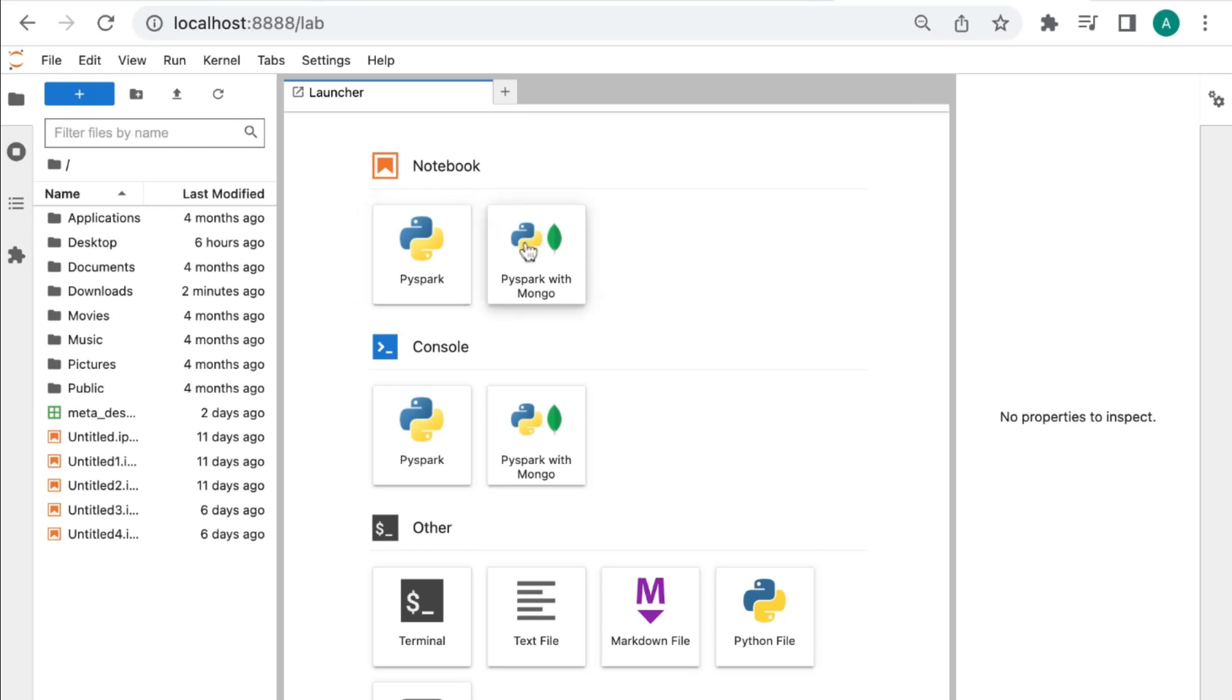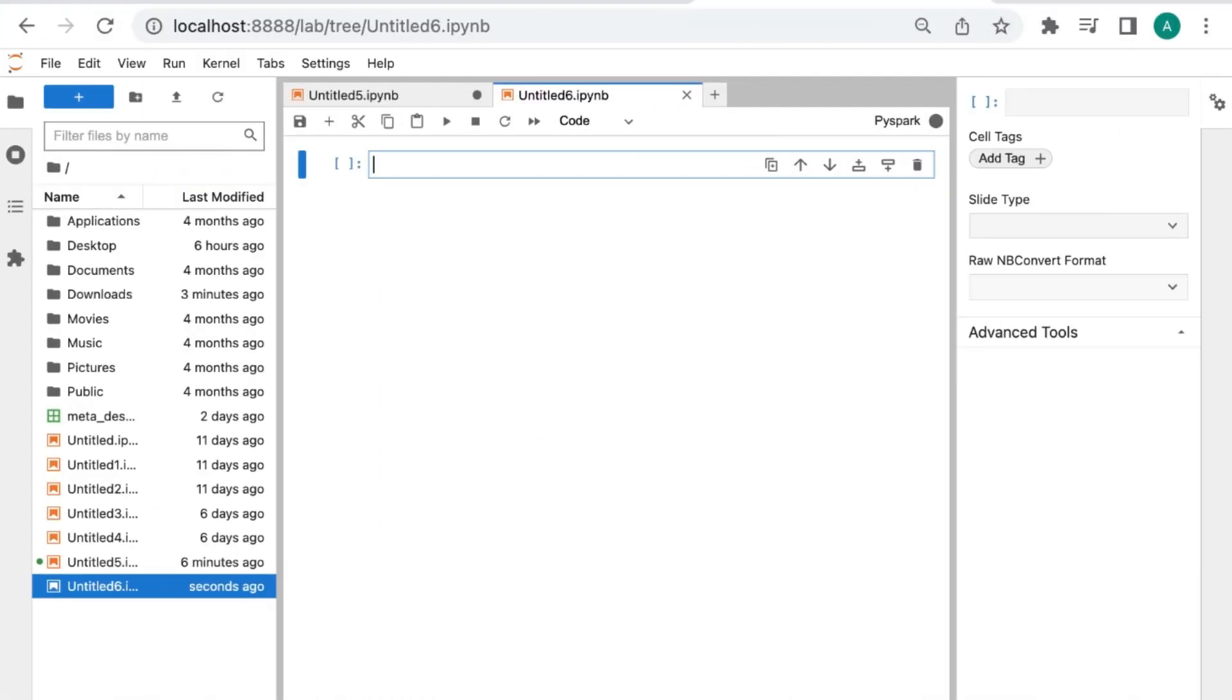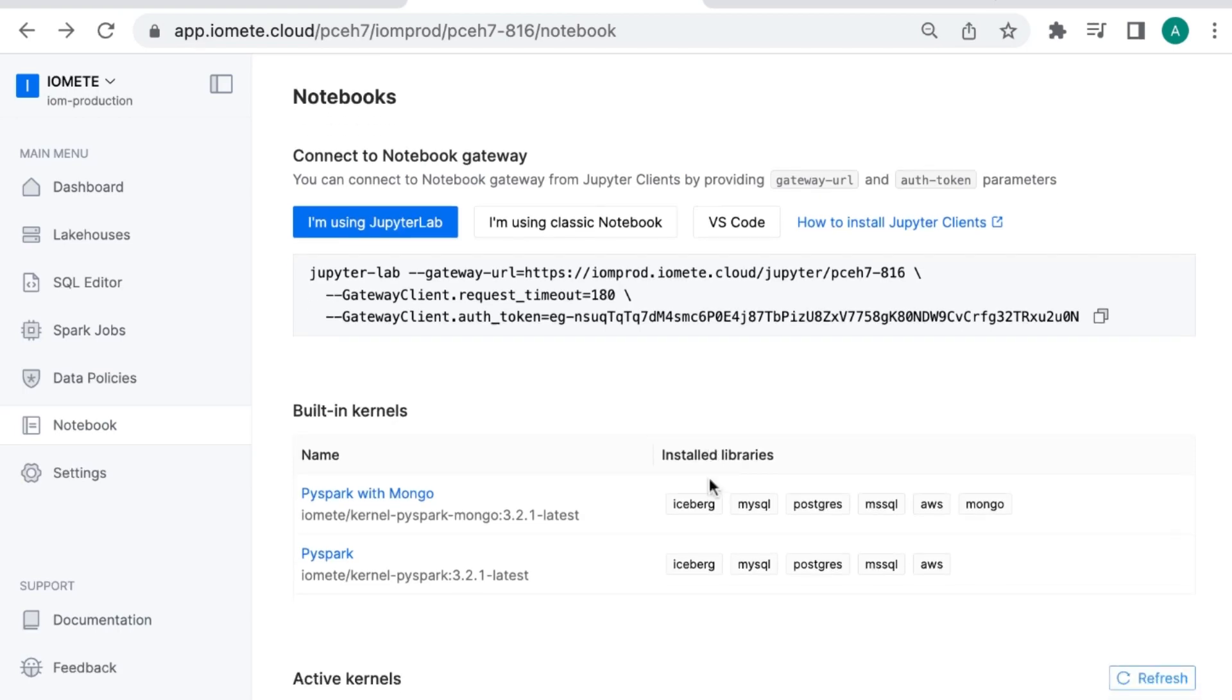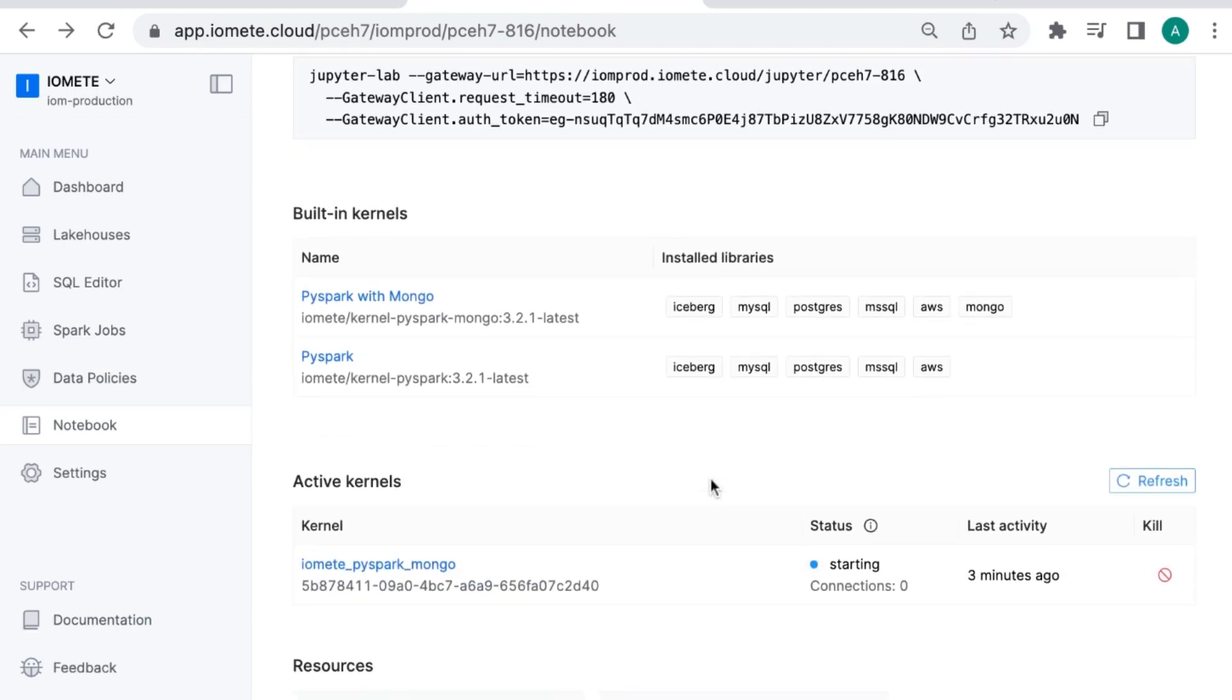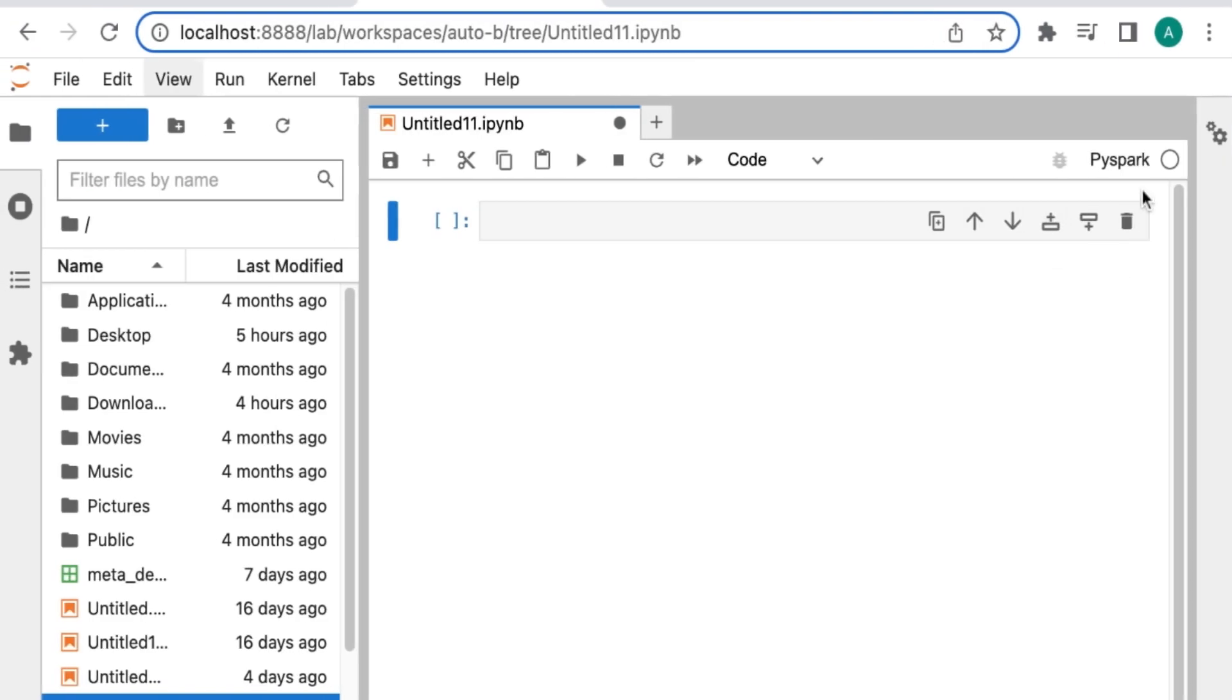In this example, let's take MongoDB. Make sure the status of the kernel is idle. You can check using the app - click on the refresh button and you will see that the status is idle already. You can also check it using JupyterLab. If the status is gray, you can start.